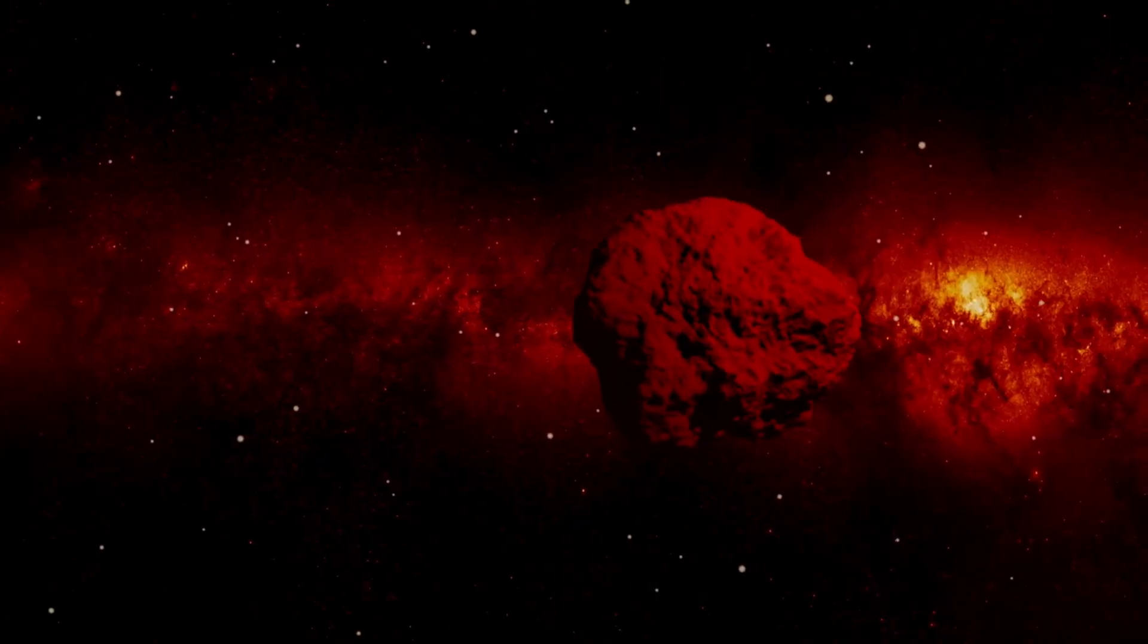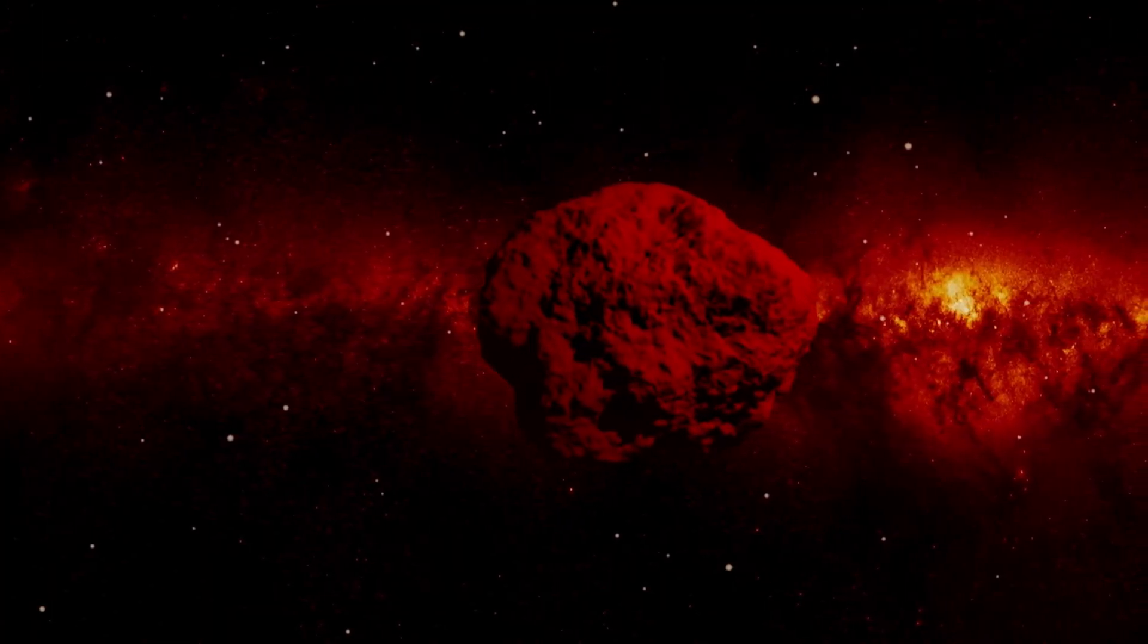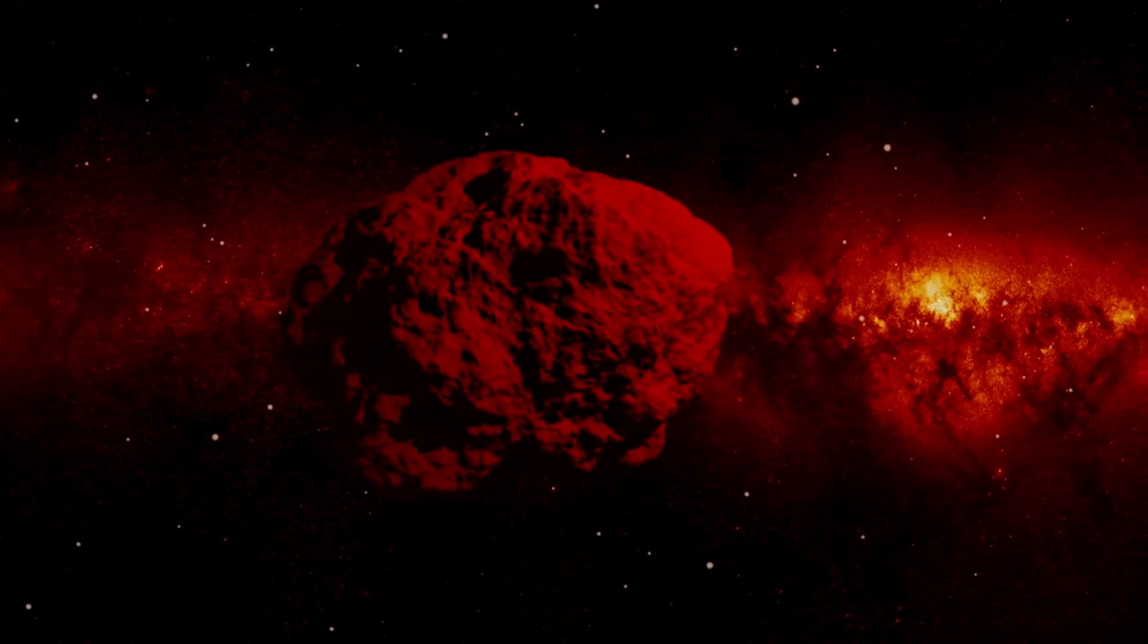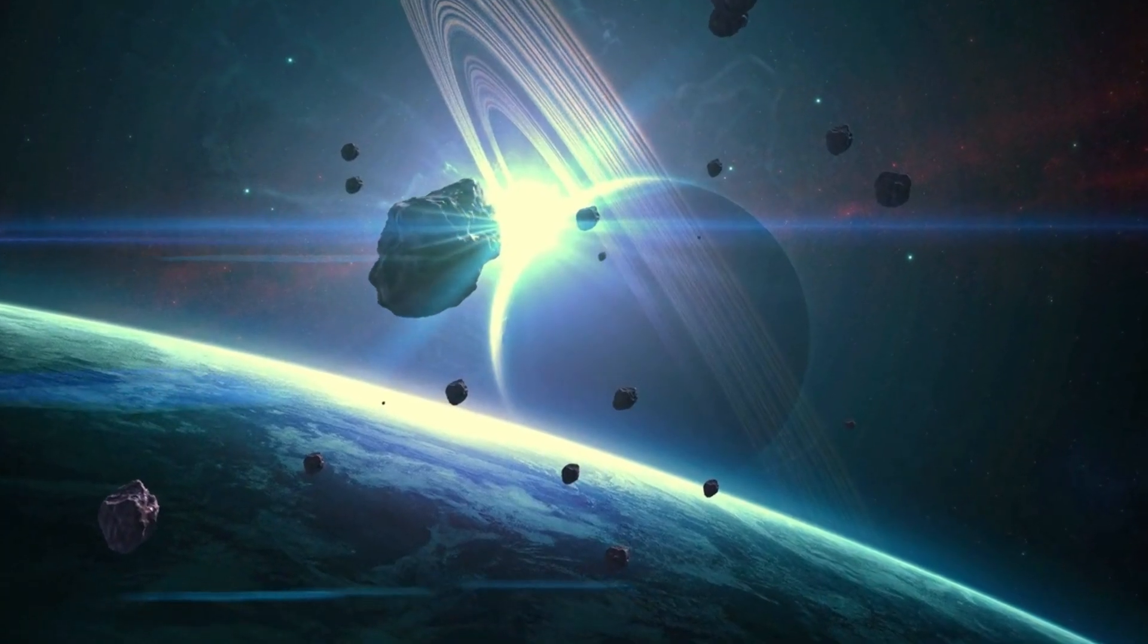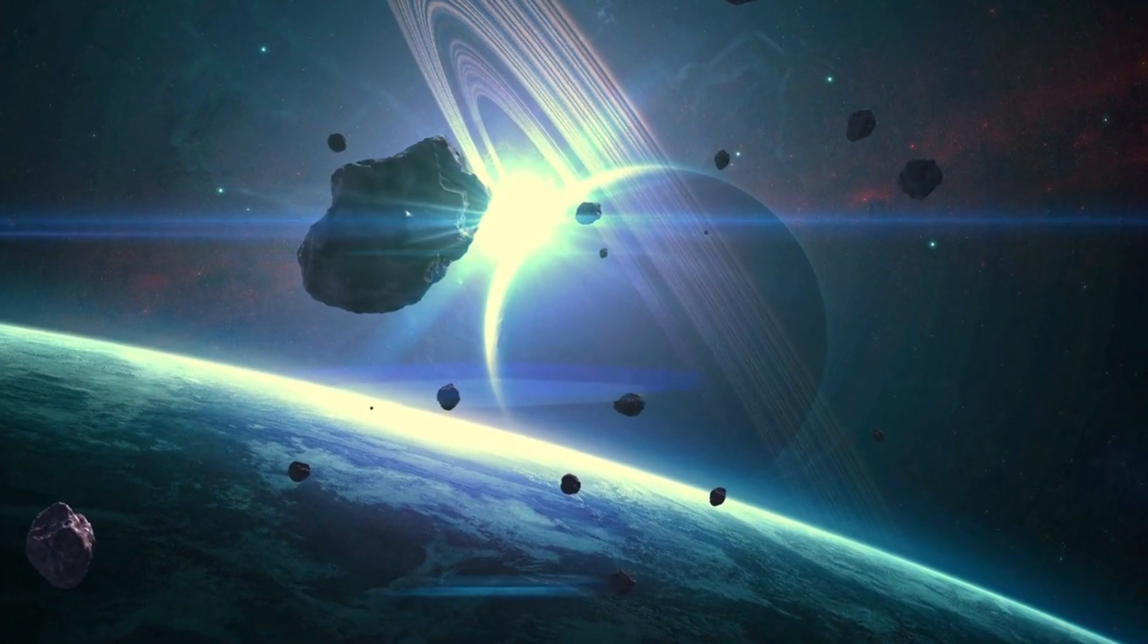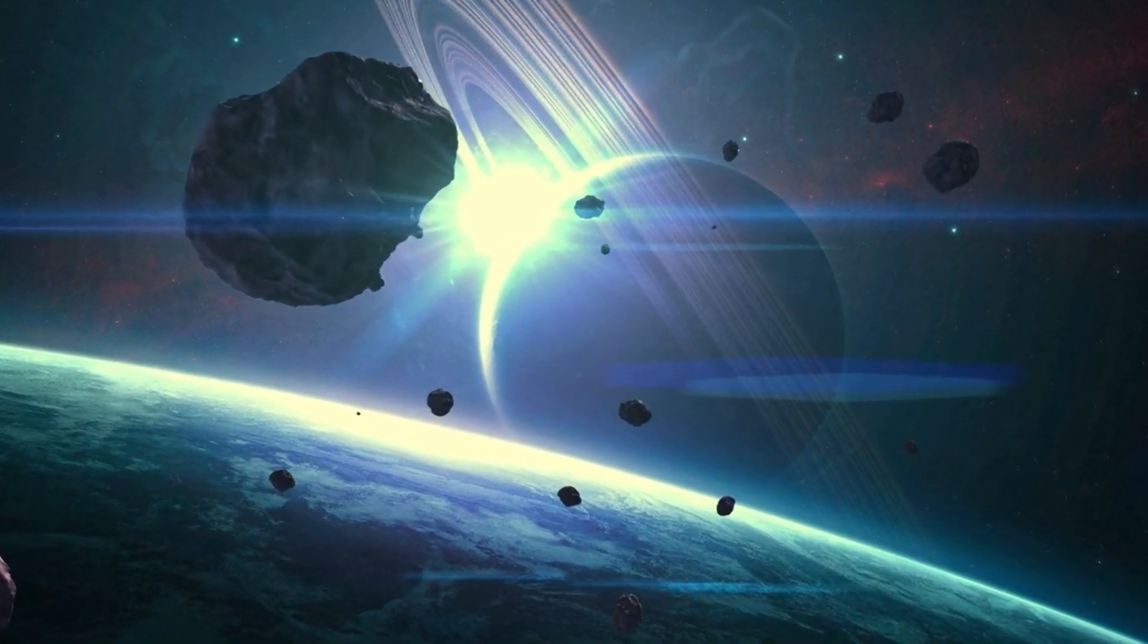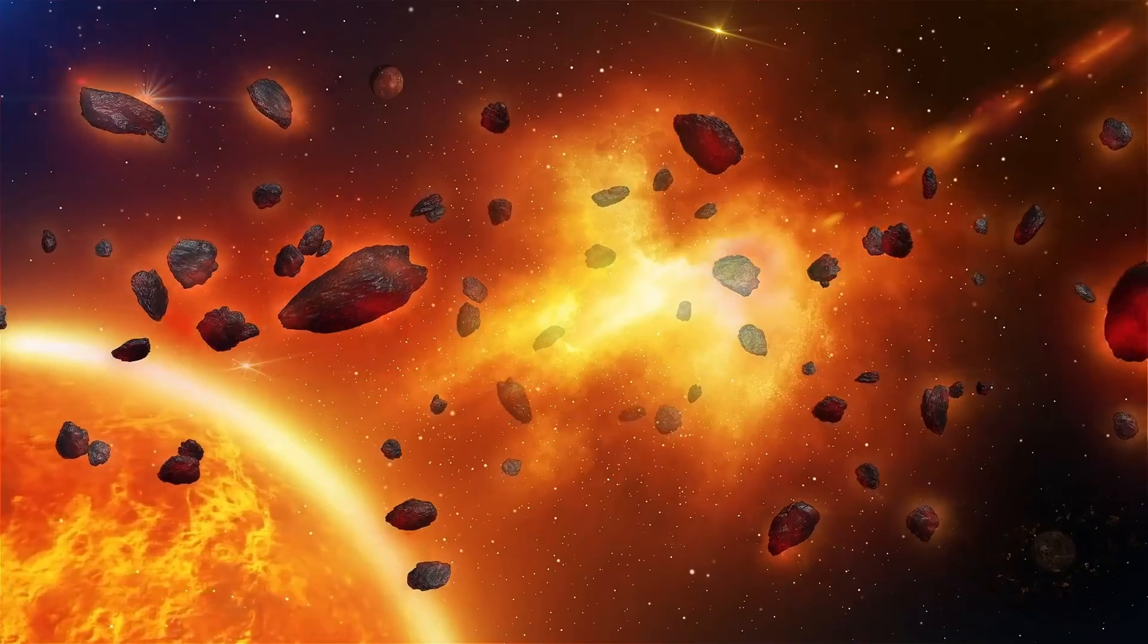Pluto's journey around the Sun is marked by its unprecedented characteristics in our solar system. Its orbit spans an extensive 248 years, and since its discovery in 1930, Pluto has yet to complete a complete revolution.